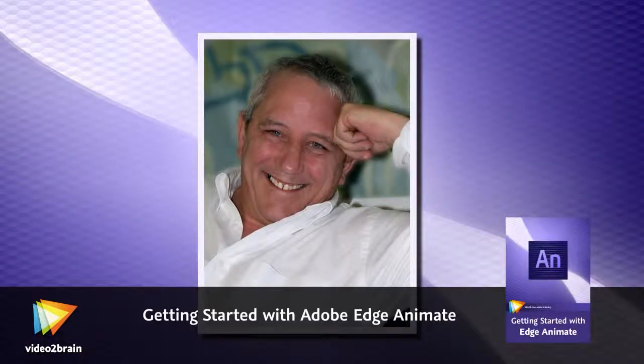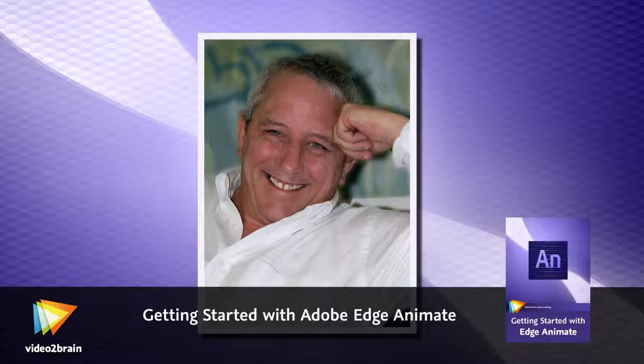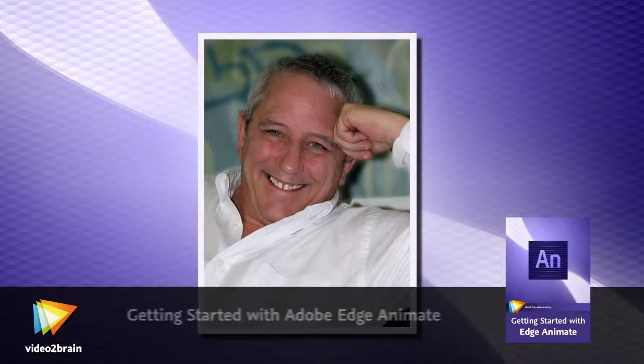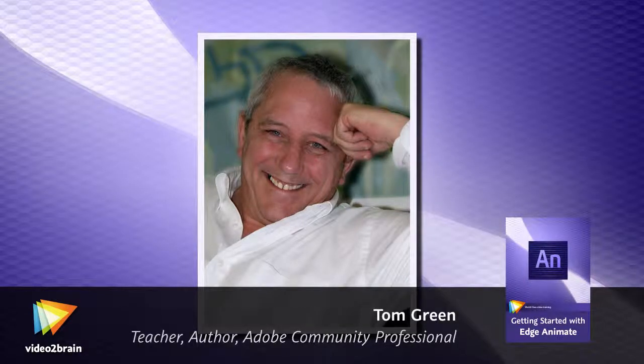Well, hello there! My name is Tom Green and I'm looking forward to guiding you through the many features of Adobe Edge Animate.